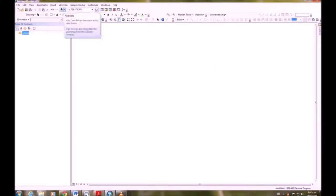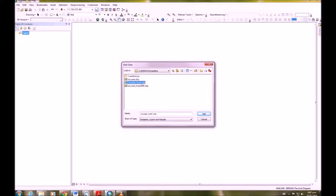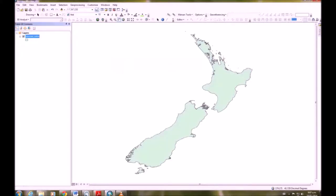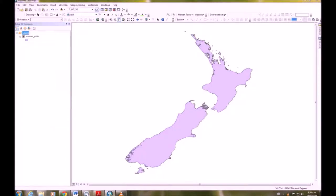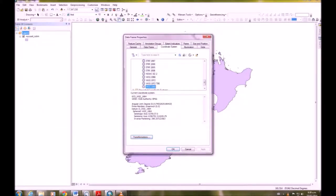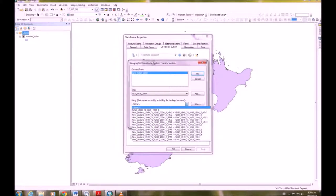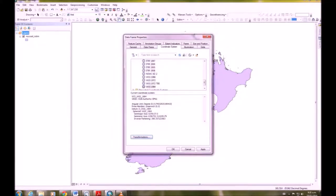Now we're going to add the New Zealand coastline file, nzcoast underscore nztm shapefile. Okay now we're going to define the projection, or actually we're going to convert the projection by going to transformations and we want to go from GCS NZGD 2000 to GCS WGS 1984. You get to that the same way you get to the projections.